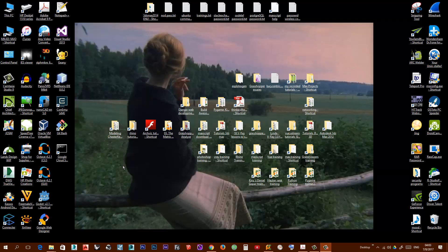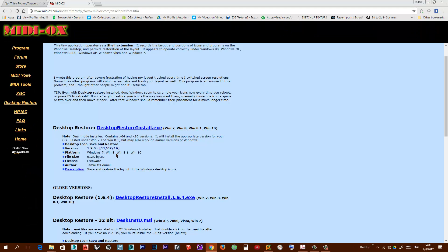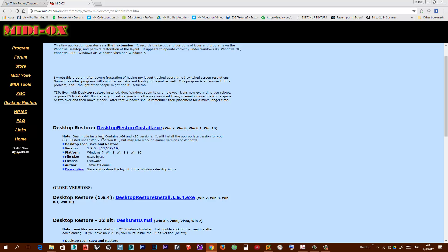So after some search I discovered this website. These guys here, they created this program, this small, very small software that will help